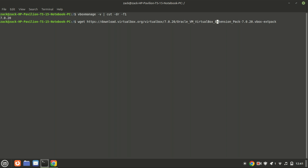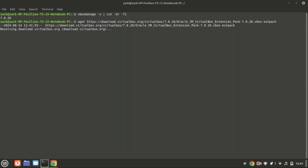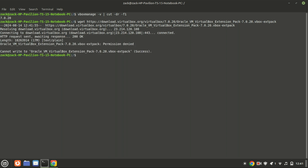The extension pack's version is strongly recommended to match the VirtualBox installed version. That failed to run — I need to add sudo at the beginning of the command. This command will download the VirtualBox extension pack.